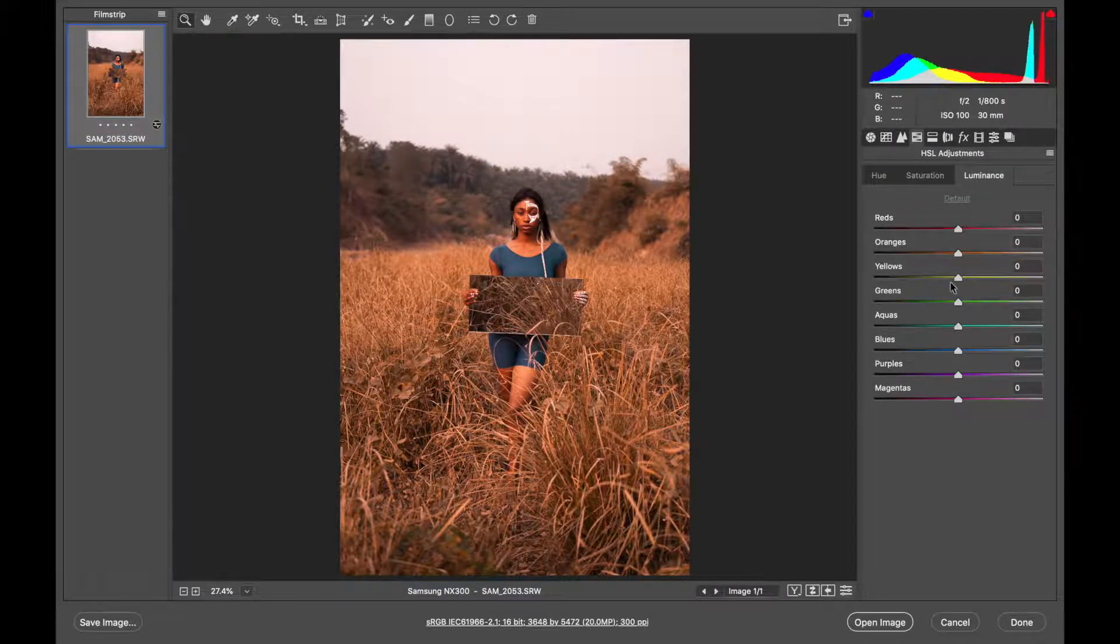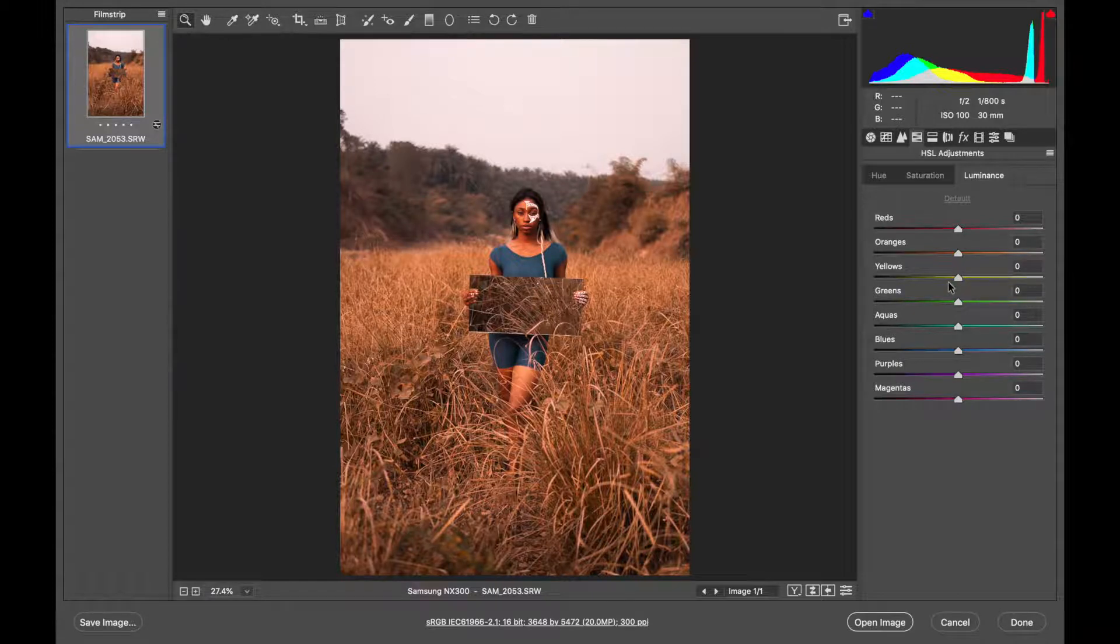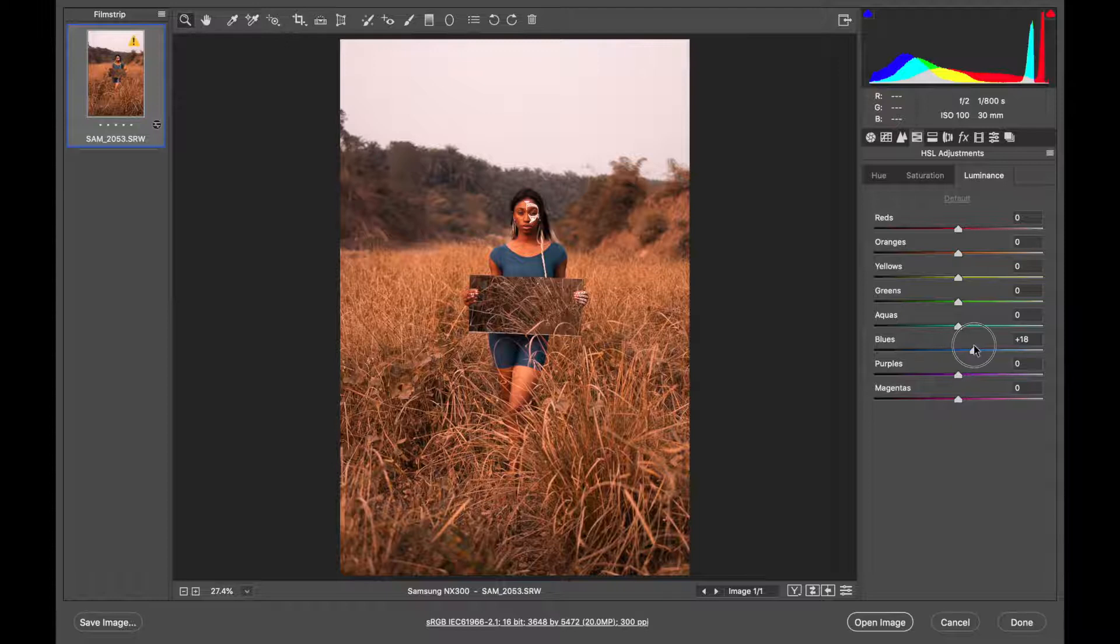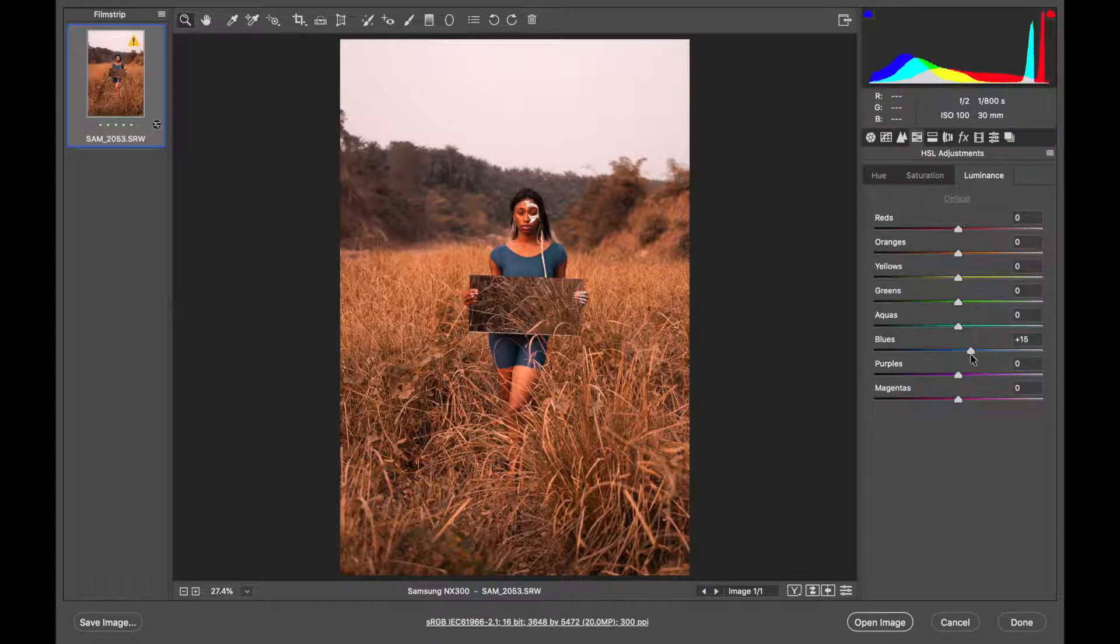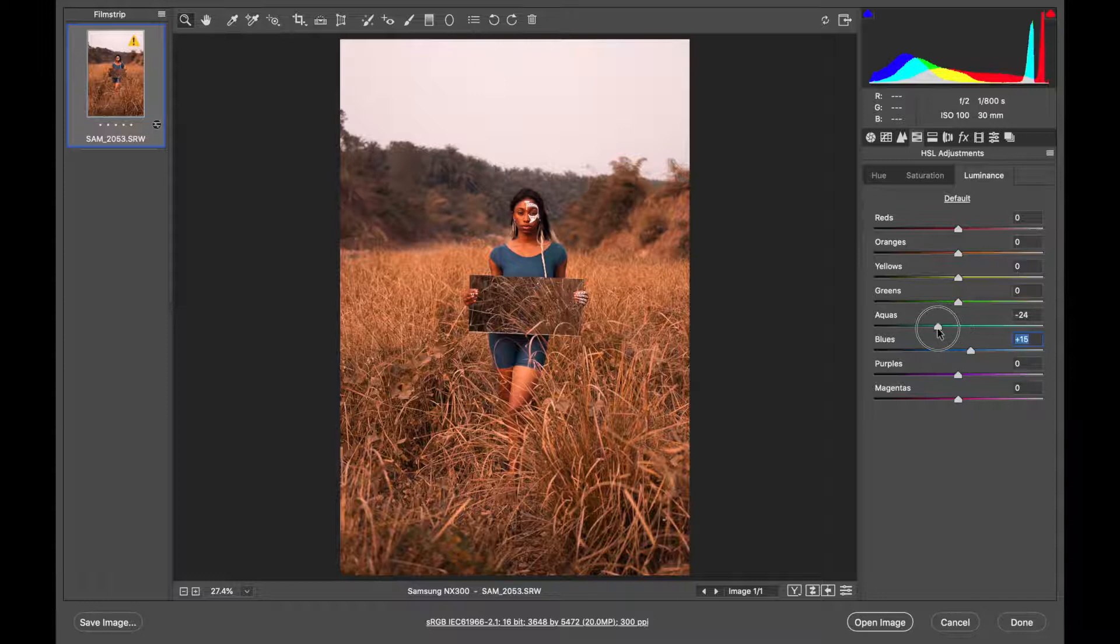Yeah, I think that's good. Then the luminance, this is if you want to make some colors bright in the picture. Like the dress now, if I increase the luminance, you notice that it will be brighter. So I'll just play around with that.